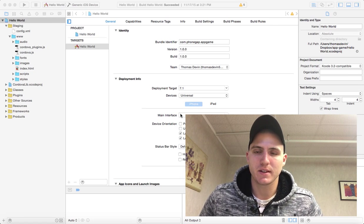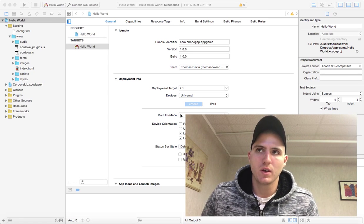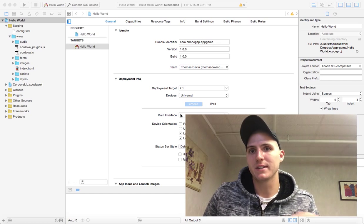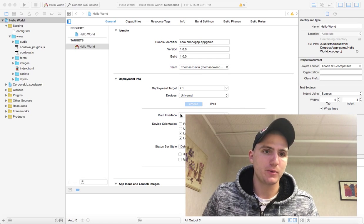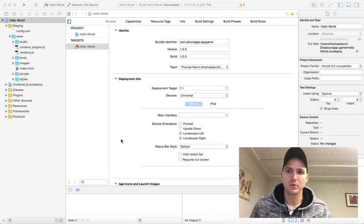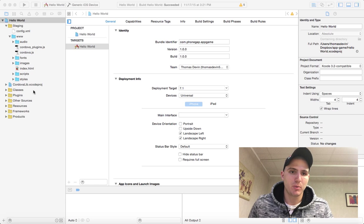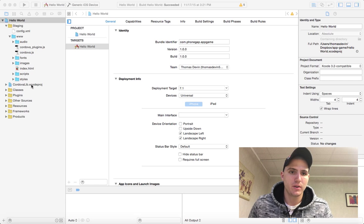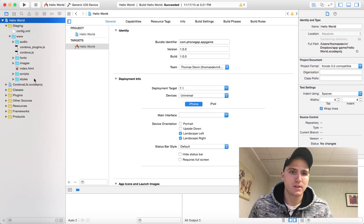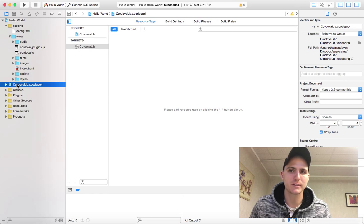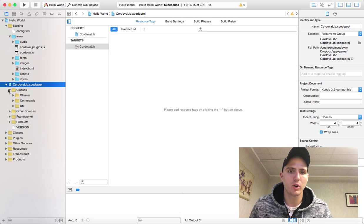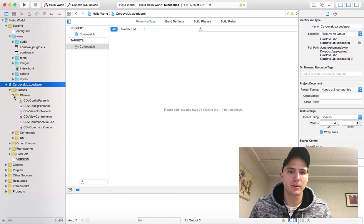I have Xcode open now. I'm going to jump over here where it says in the Cordova lib Xcode project. We're going to open that up, open up classes, and open up cleaver.